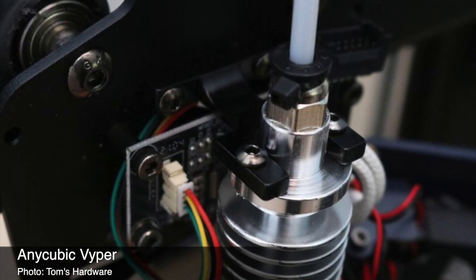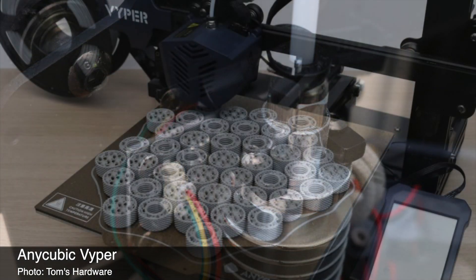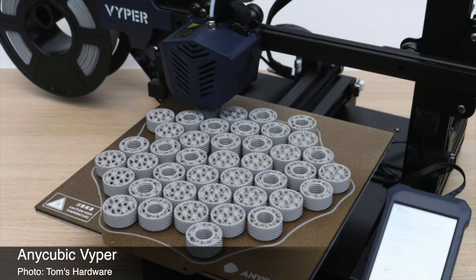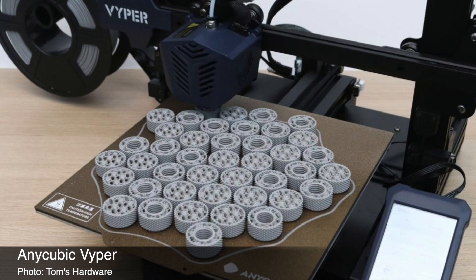The Anycubic Viper also uses this type of strain gauge, and you can see here it's the black bracket that's located on top of the hotend. I reviewed the Anycubic Viper for Tom's Hardware, and I noted that I was really impressed with its ability to print edge-to-edge build plates with virtually no warping or delamination on any of the parts.